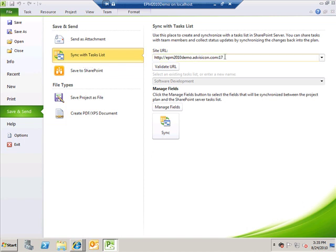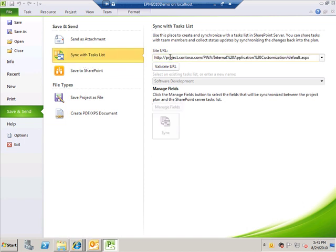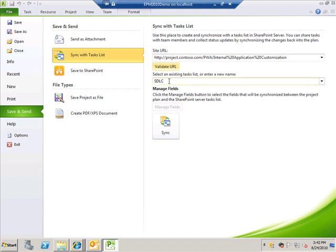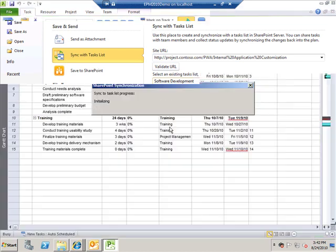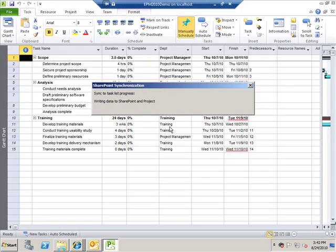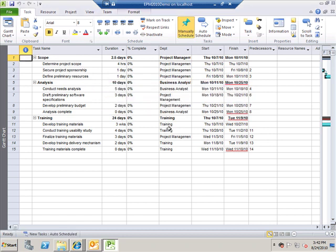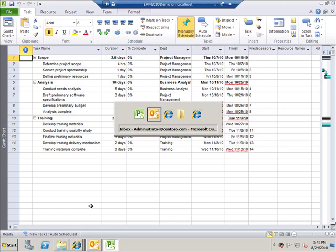Getting back to sync with task list, let's provide the correct SharePoint URL here and I will also validate this particular URL. I can give a name to the project task list. Software development is what I call it and next I click on sync. So now Project is writing information into SharePoint and creating a task list for us. It says the job is completed successfully.